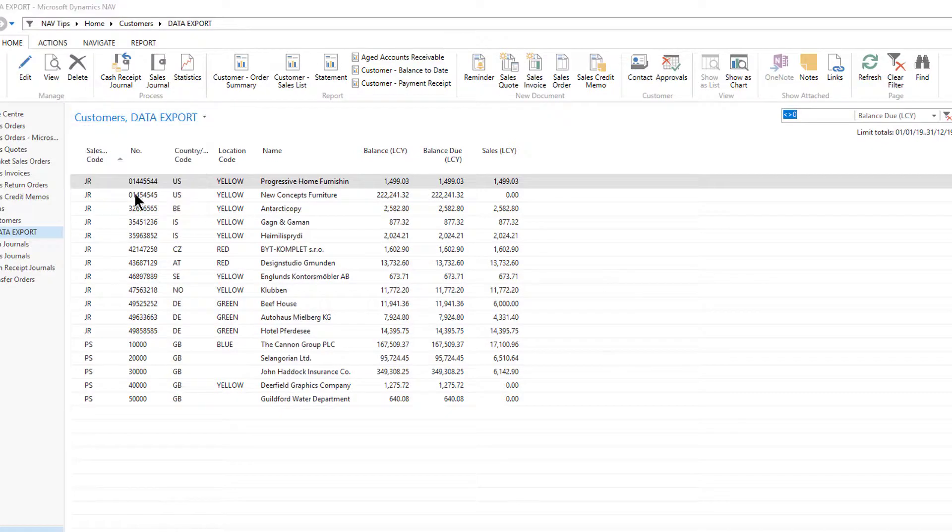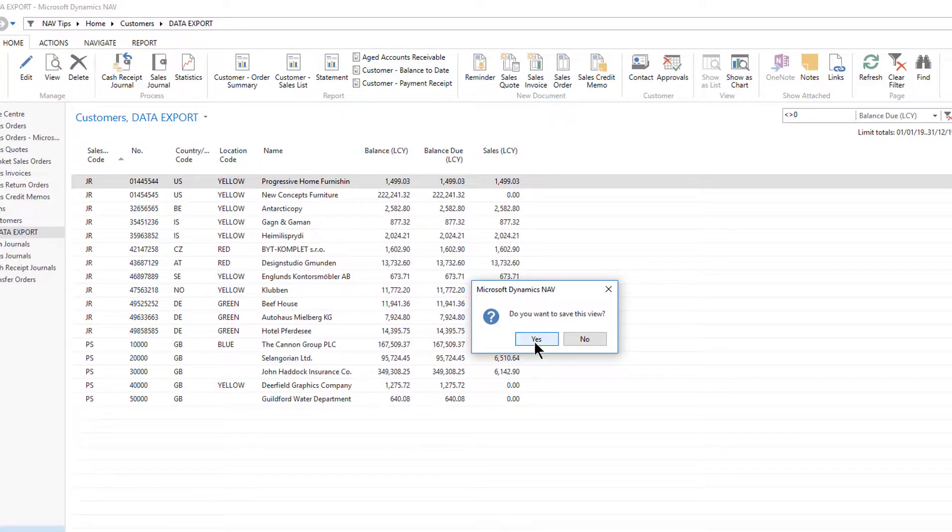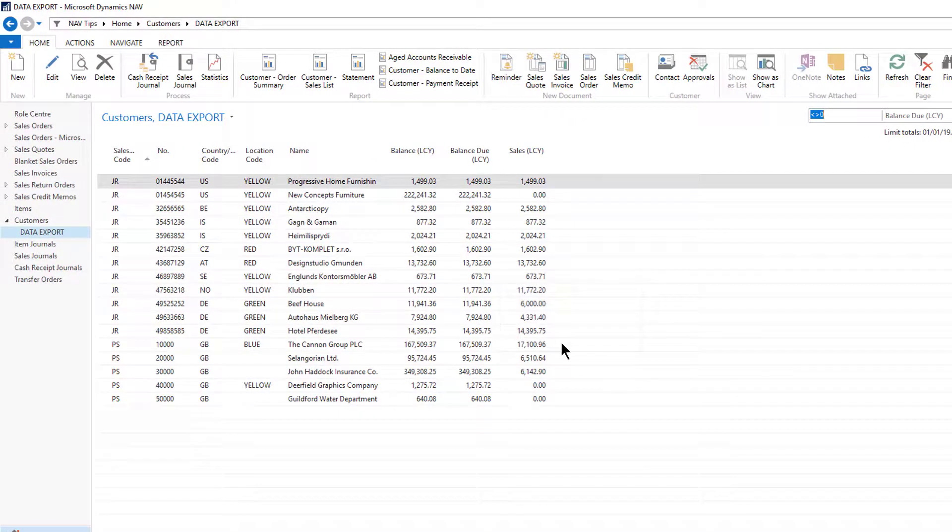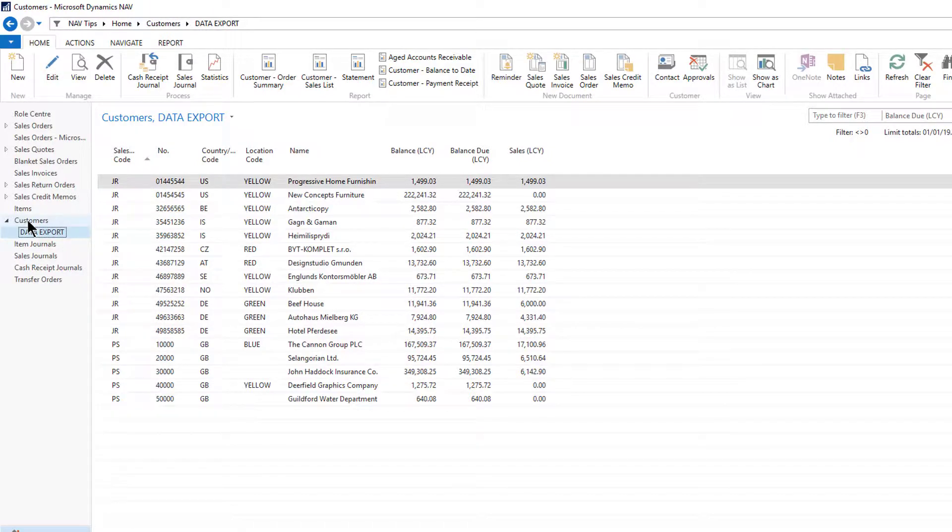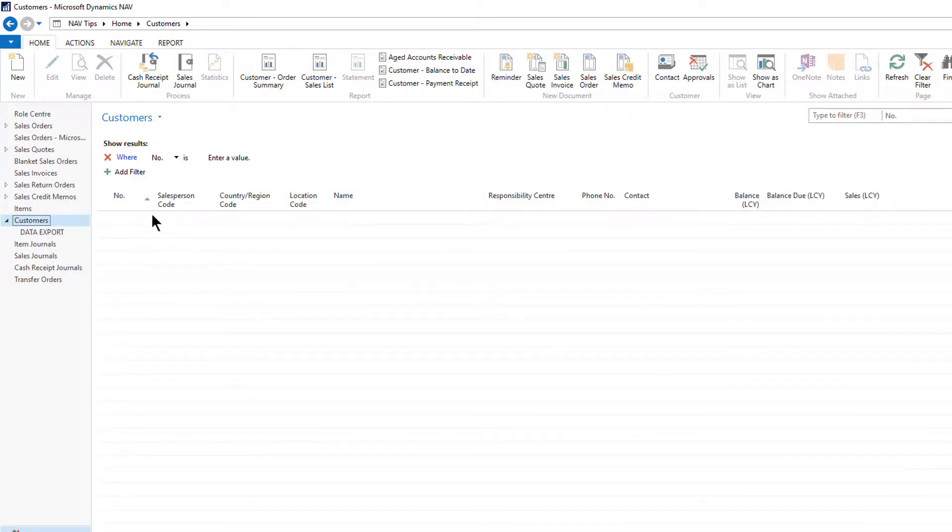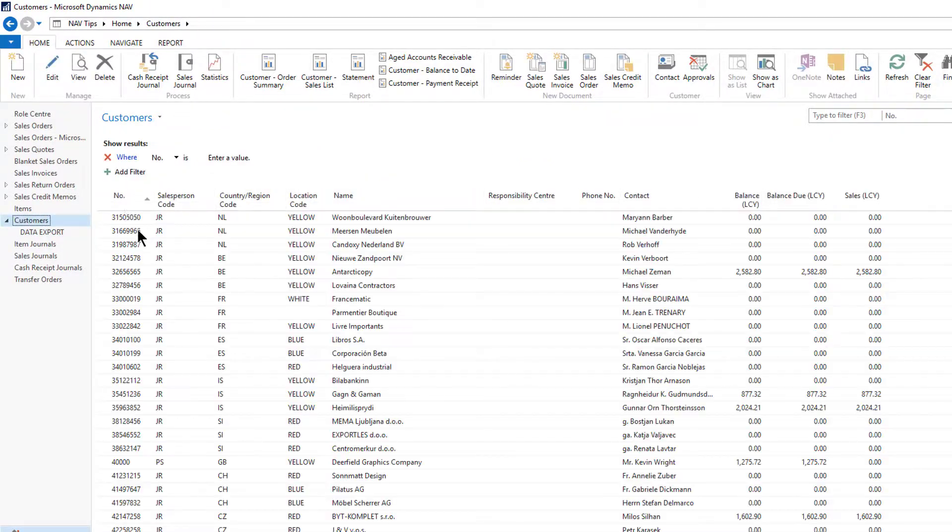Finally, save the view. I've now got a view that I can return to at any point. If I go back to customers, I still have my normal view of the system intact.